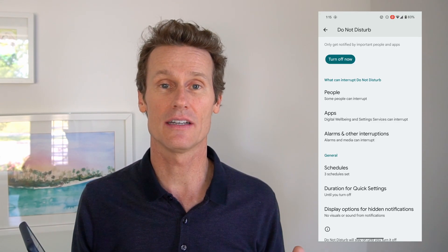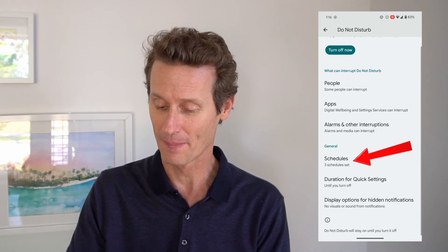There are also alarms and other interruptions you can configure. You can allow alarms, media sounds, touch sounds, reminders, and calendar events. So if you have a really important calendar event, you can pick that particular event and have it wake you up or disturb you in whatever way you choose.